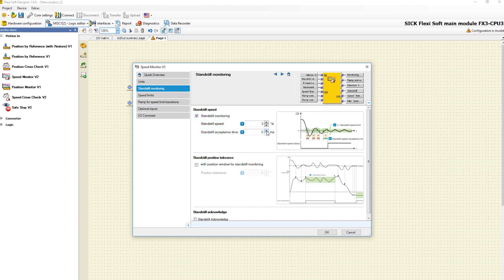You also have the option of entering a standstill acceptance time. In this case, the standstill output is only set when the speed is below the speed limit longer than the defined period of time.